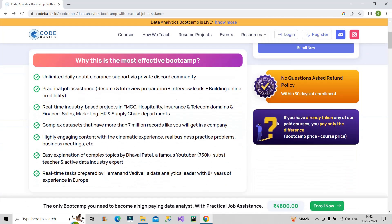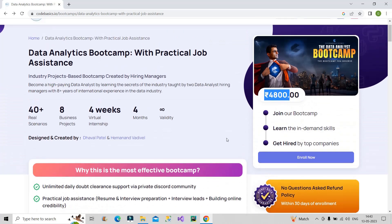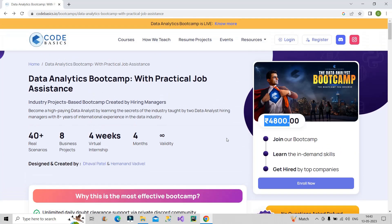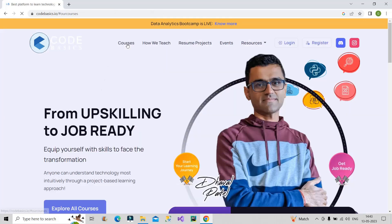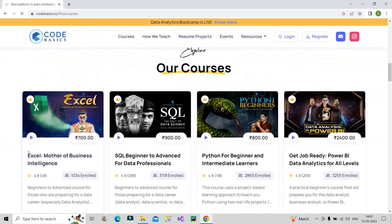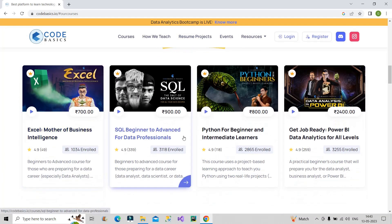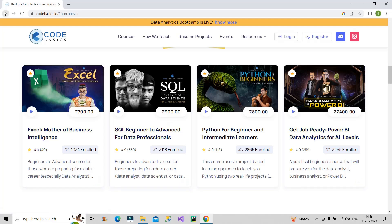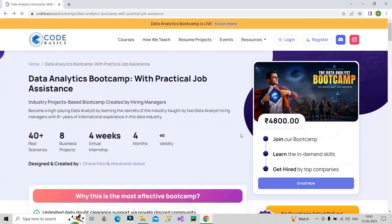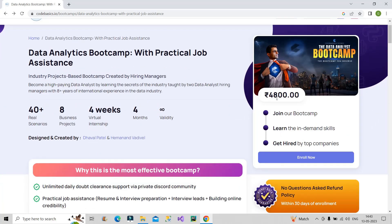Another important point: if you have already purchased any paid courses on this platform, for example individual courses for Excel, SQL, Python, or Power BI, that amount will be deducted. So for example if you've already purchased an SQL course for 900, then 4800 minus 900 means you only have to pay 3900 for the bootcamp. As of now everything looks good.